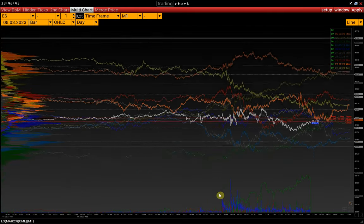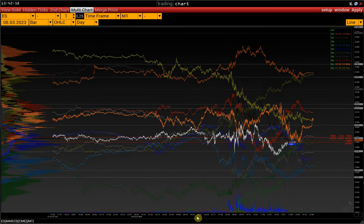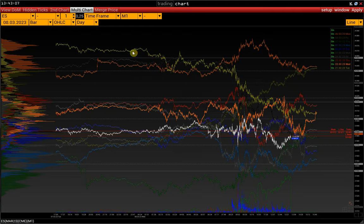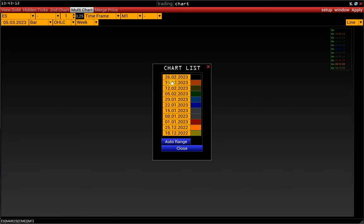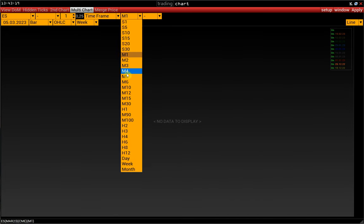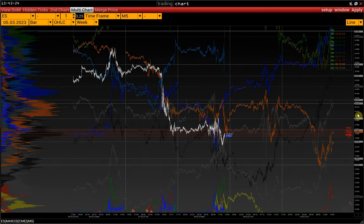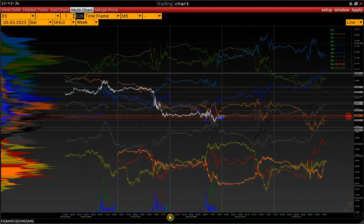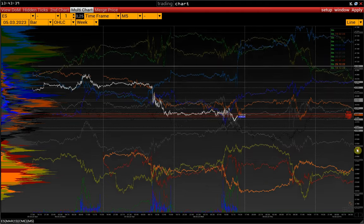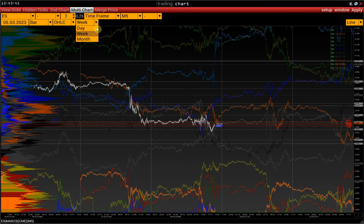Multichart allows us to see the dynamics of each day on one chart and find some patterns. Weekly intervals are also available — in the same way, we click on Auto Range and every week is uploaded in order. In this case, we see the dynamics of each week and can evaluate how each week started and developed. And similarly with monthly intervals.